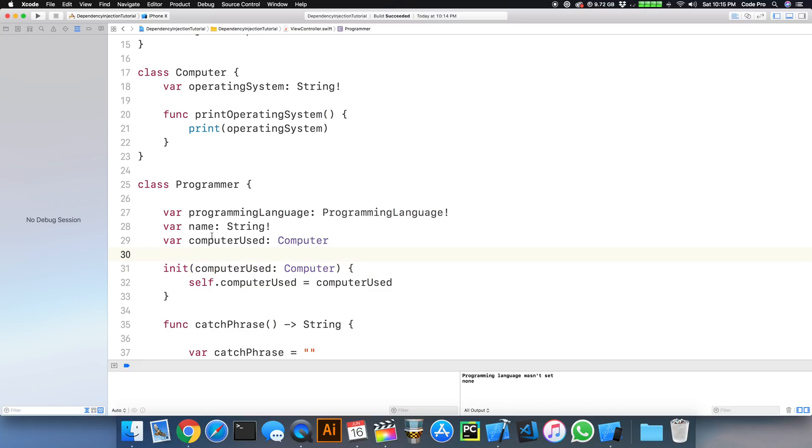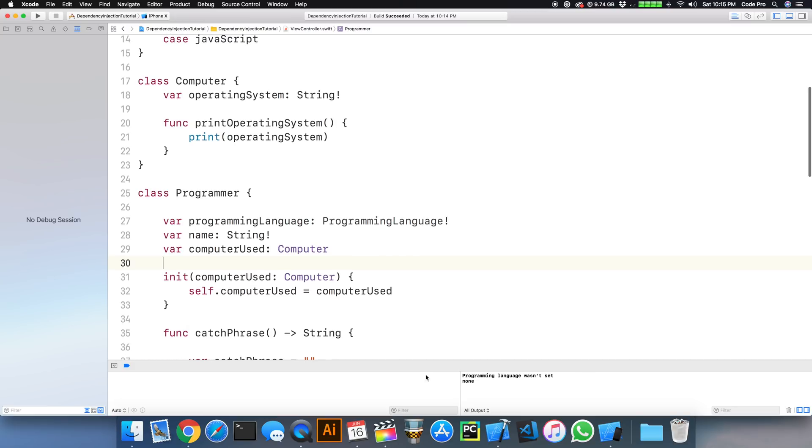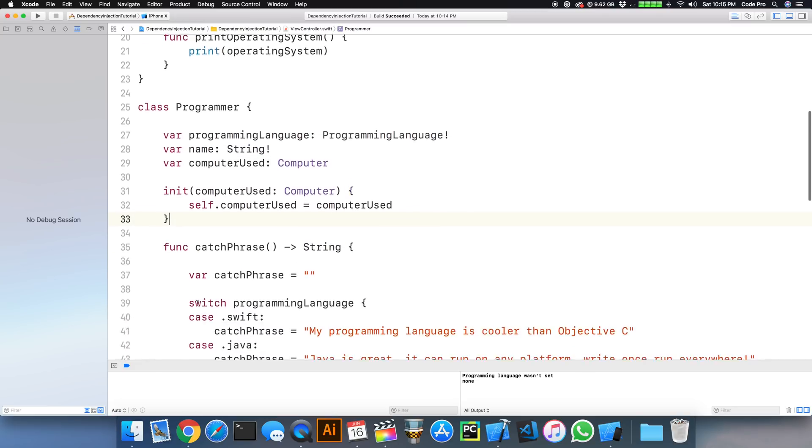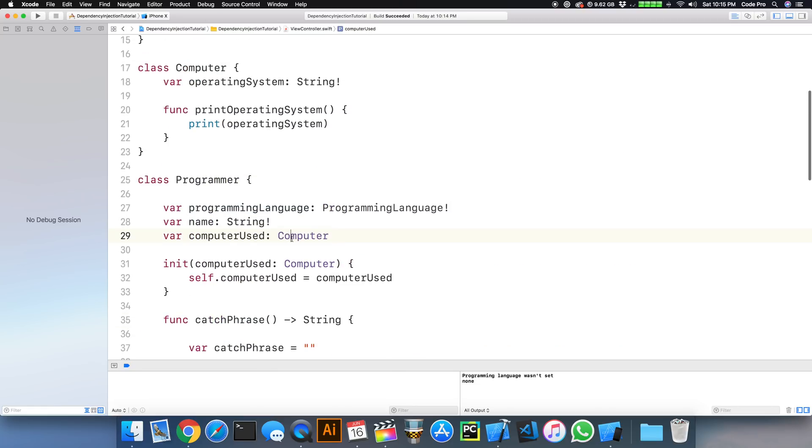So now we can create that computer outside of the programmer, inject the dependency in, and it can be used from inside this programmer class here. So what if we take that concept and apply it for the name and for the programming language?